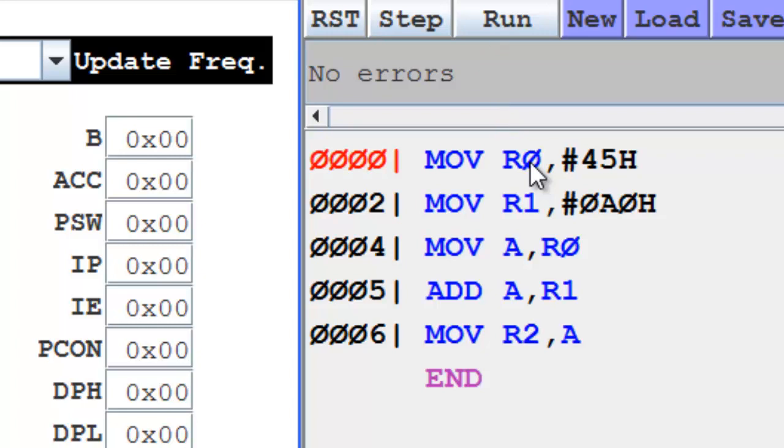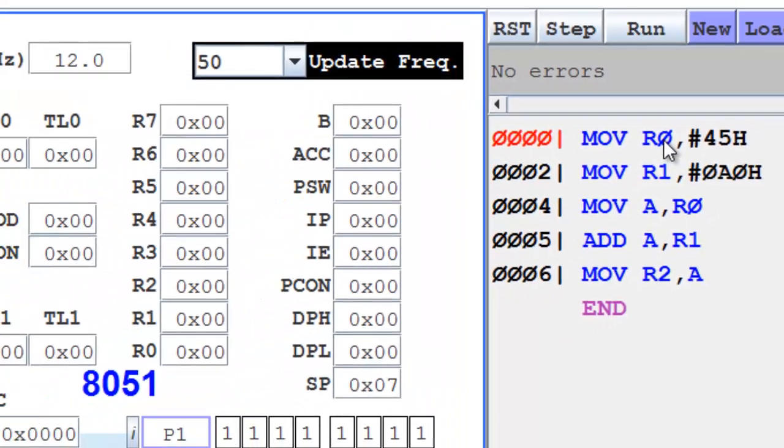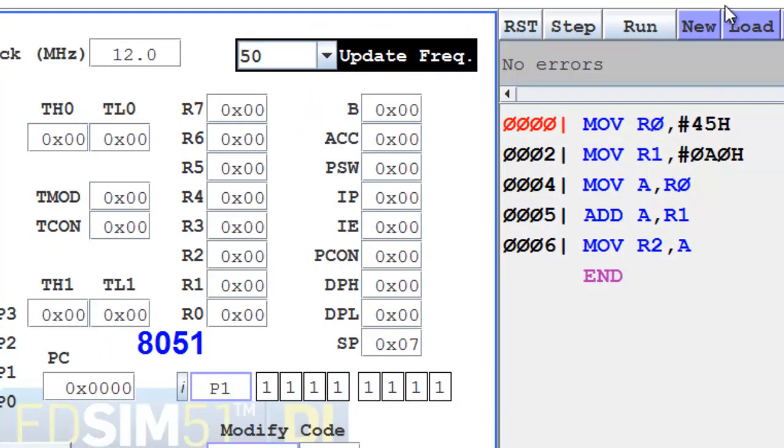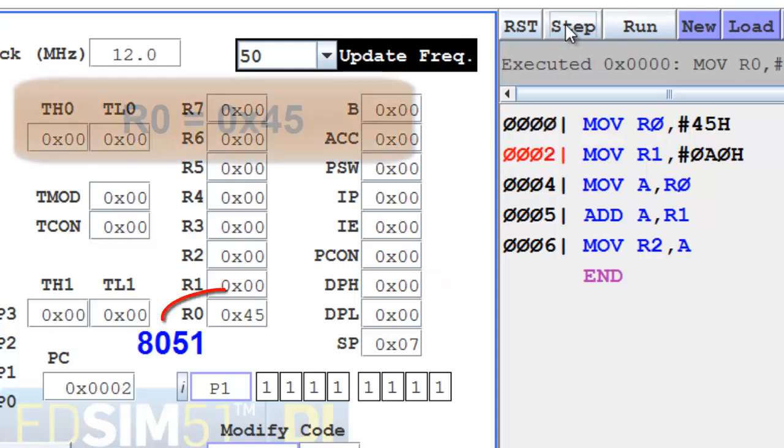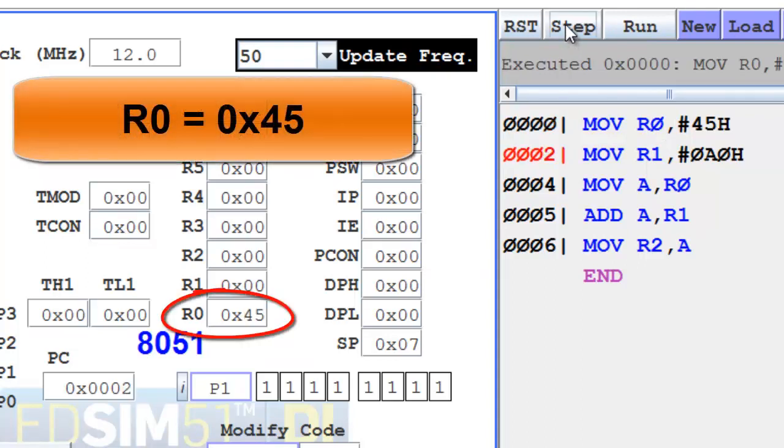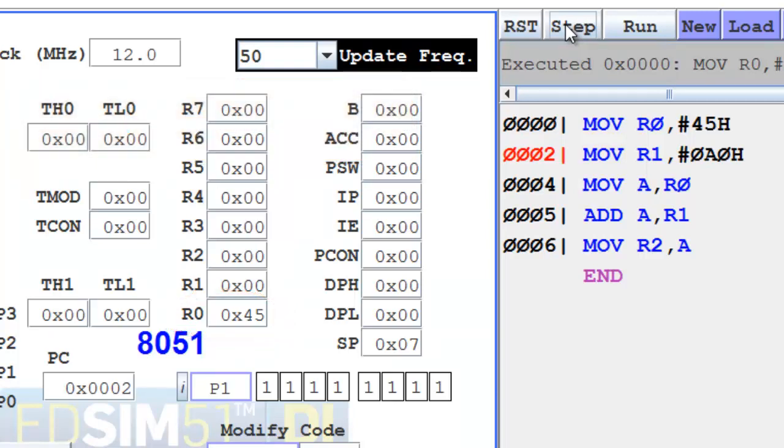We will use the step operation and check the 8051 registers and their status and what changes the instruction makes on the various registers. So let us execute the first instruction: MOV R0, #45H. The number 45 goes into register R0.